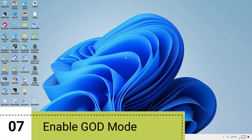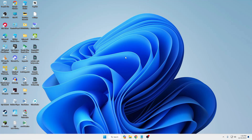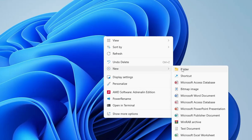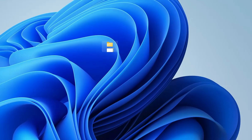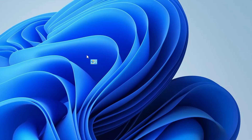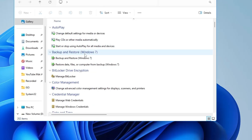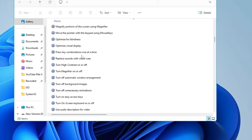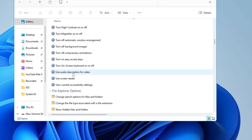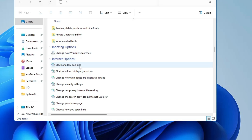It's also recommended to enable the God Mode option, which gives you tons of features and settings in one place. Right-click on your desktop, go to New, and click Folder. Rename the folder with the text provided in the description, and press Enter. The folder icon will change to a Control Panel-style icon. Double-clicking it reveals all Windows 11 features and settings in one place — options that are usually hard to find. You can also right-click any item inside and create a shortcut.